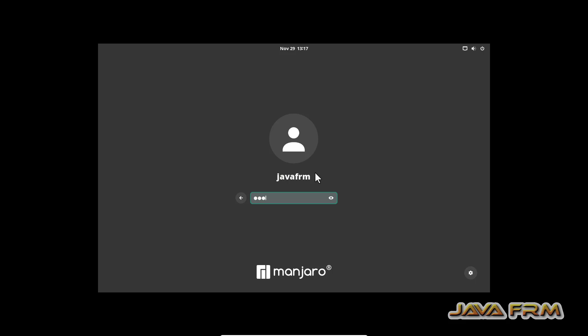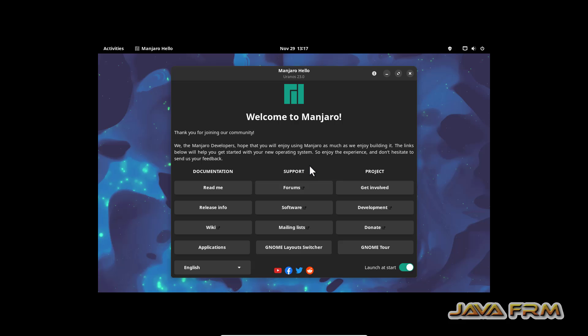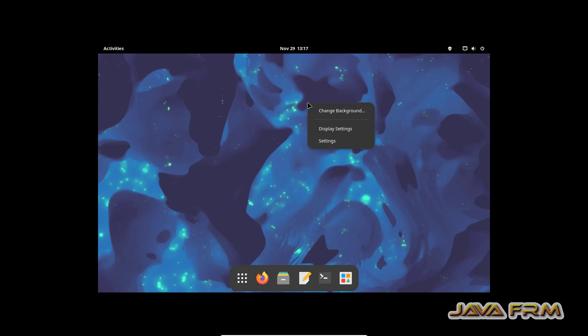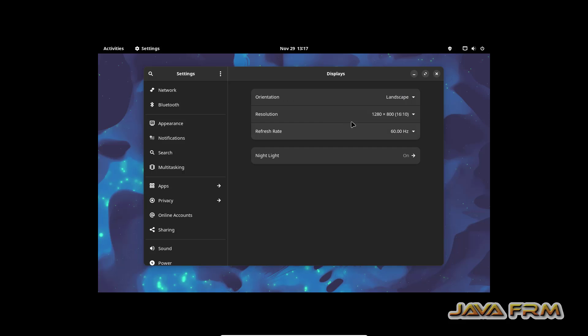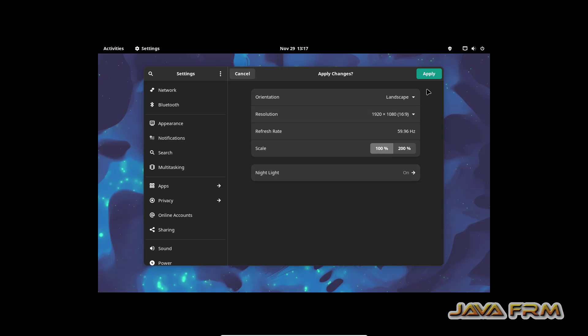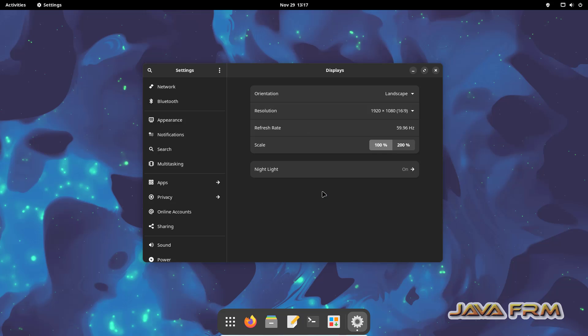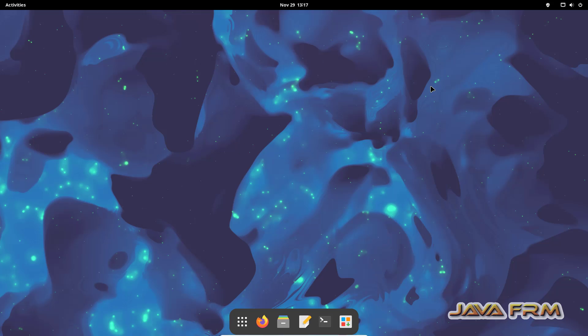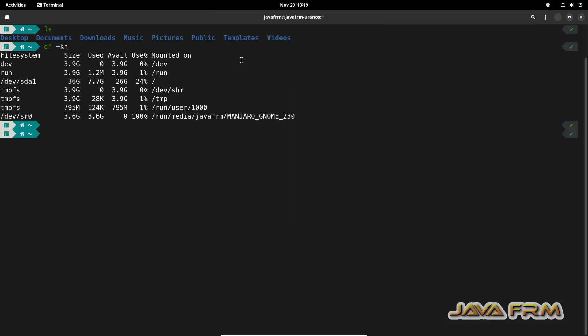I am going to log in to the Manjaro Linux first time after the installation. I am going to open the terminal.